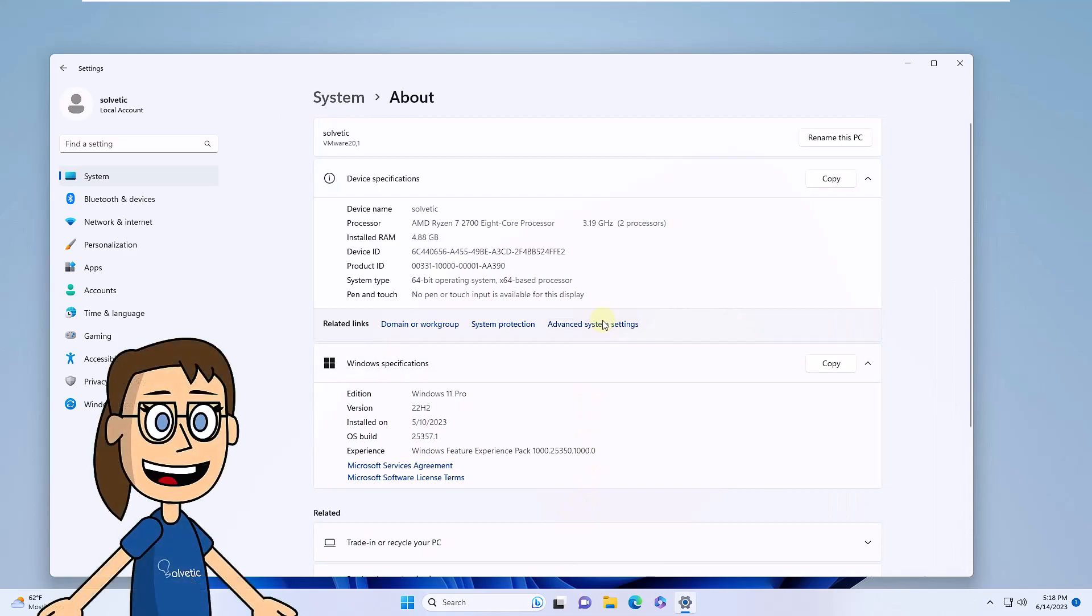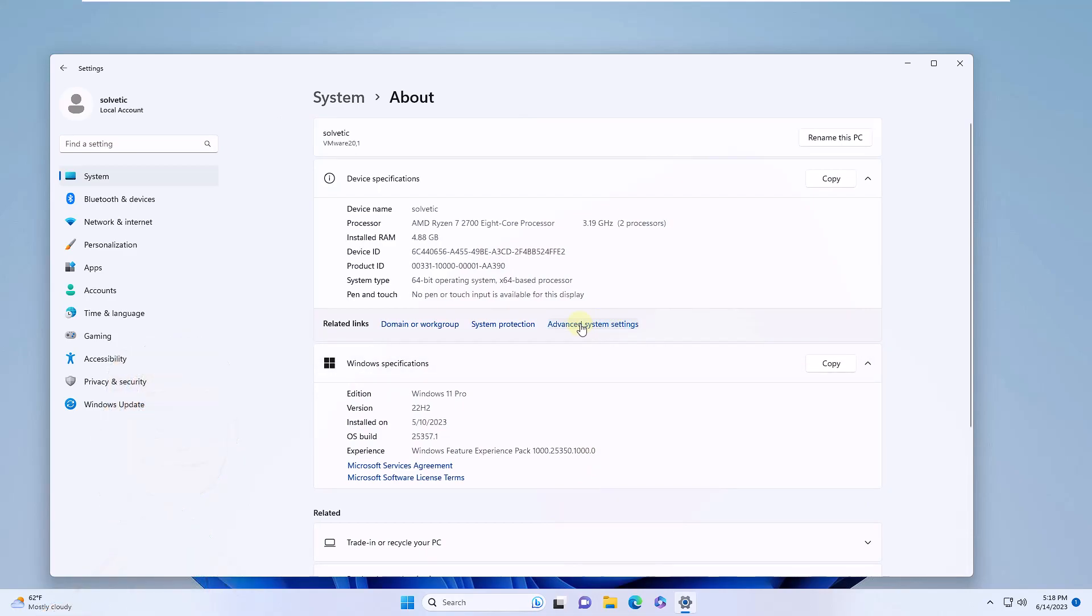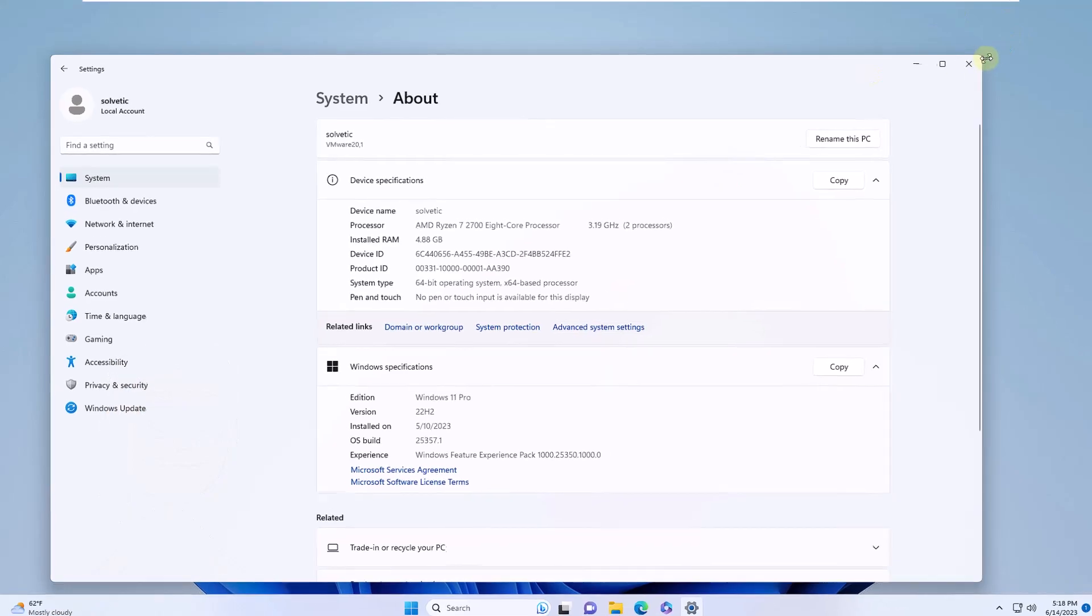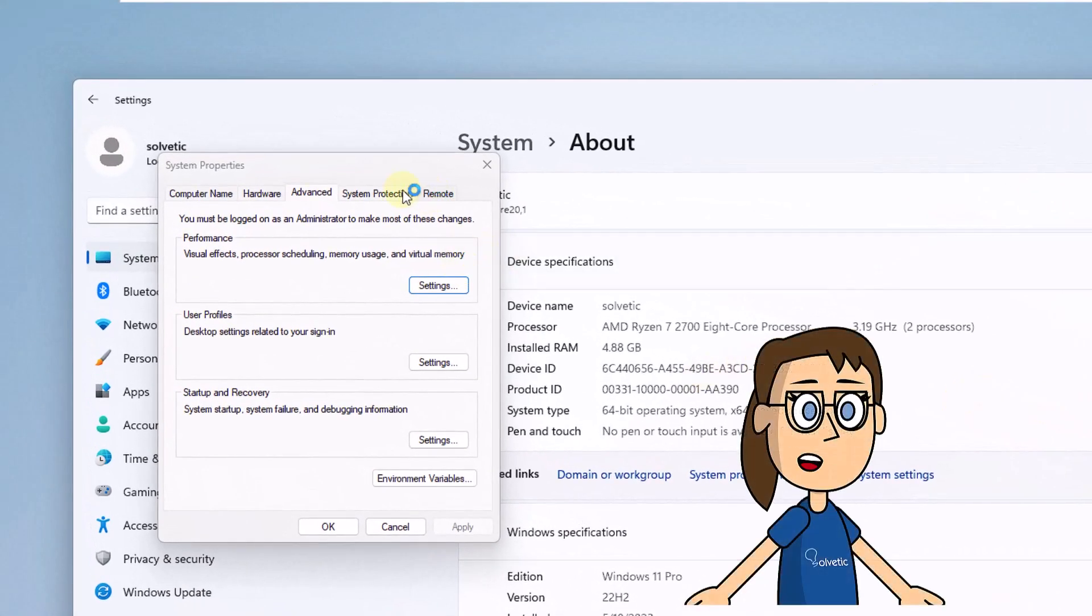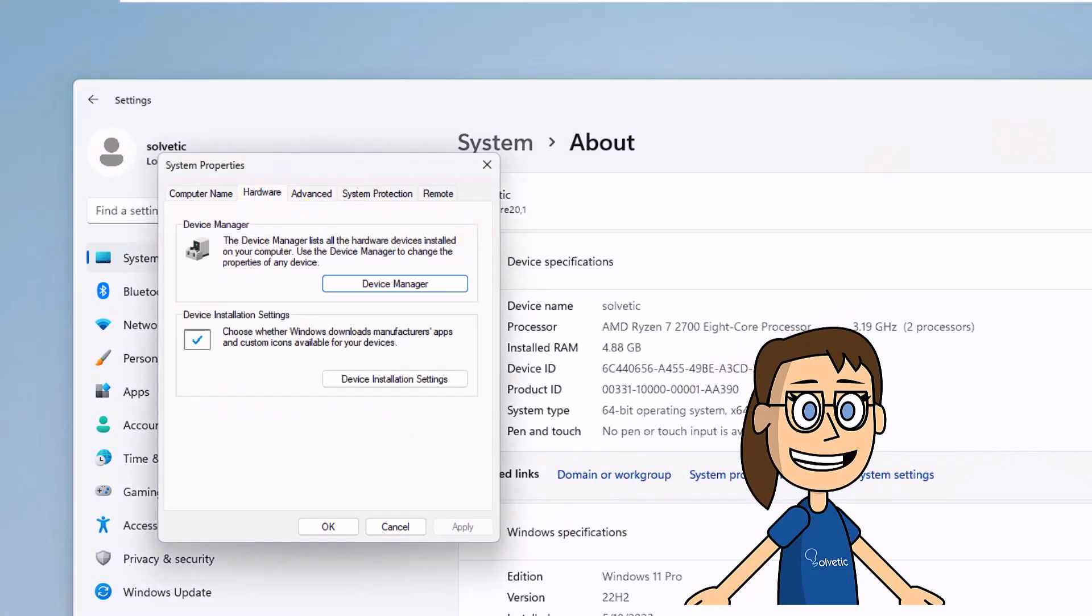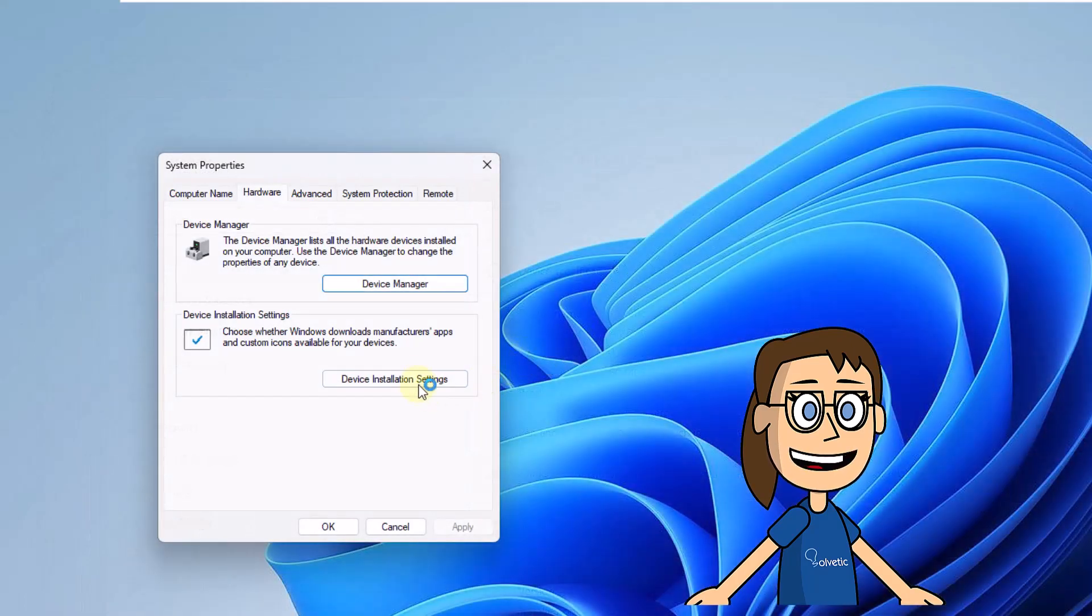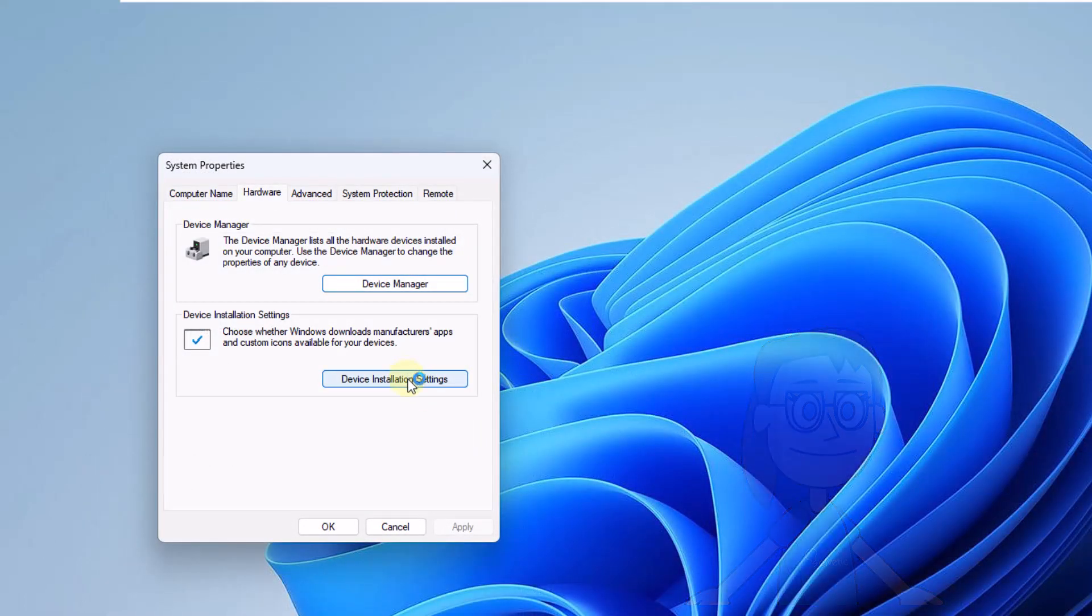Then you are going to click on the Advanced System Configuration line. Then you are going to go to the Hardware tab. There you will click on the Device Installation Settings button, then check the box No and save the changes.